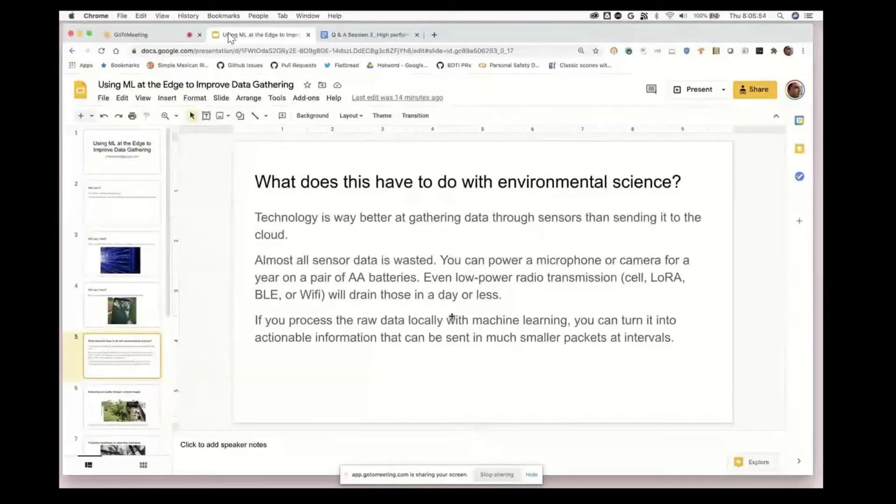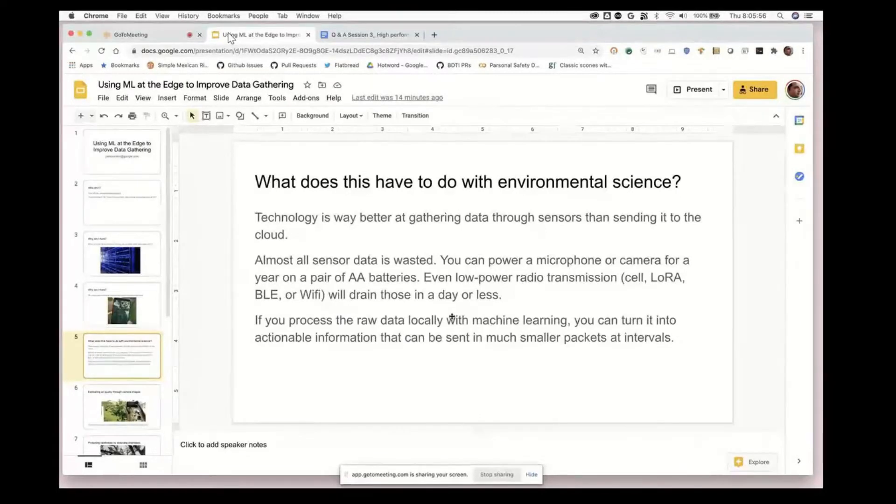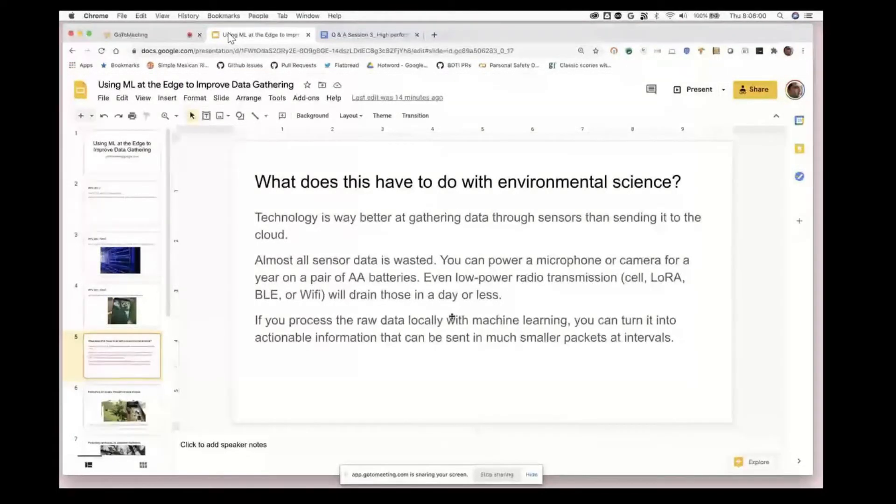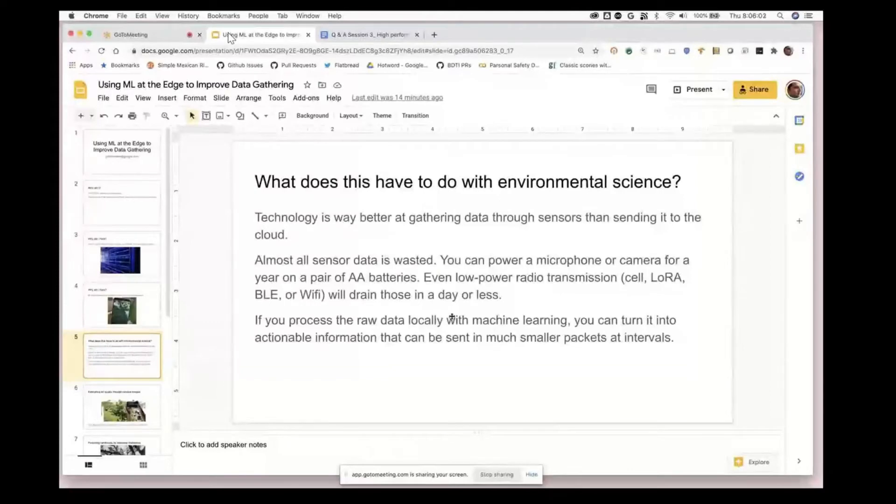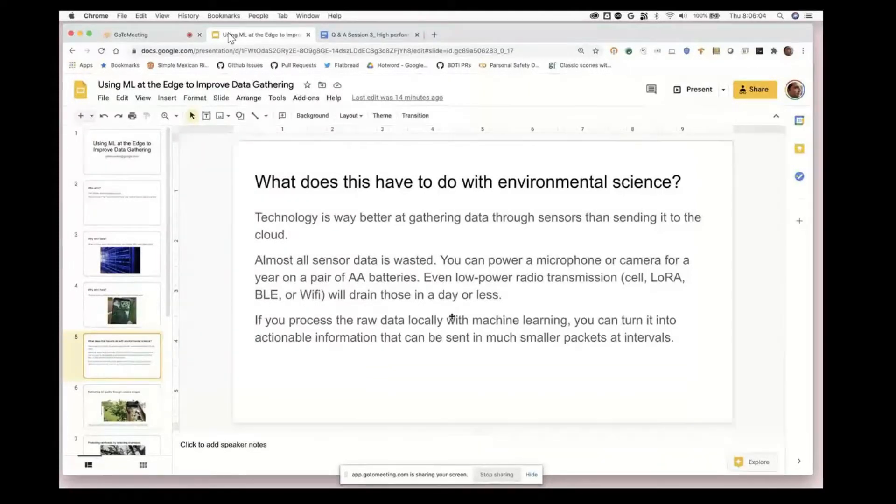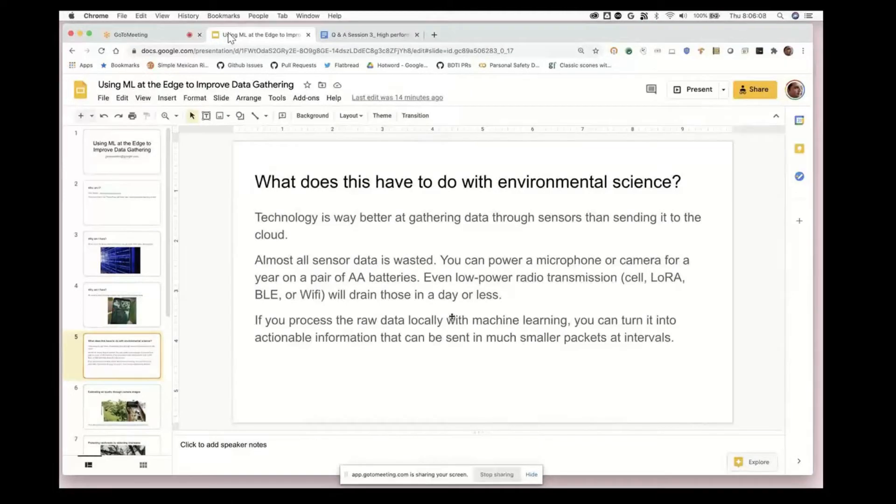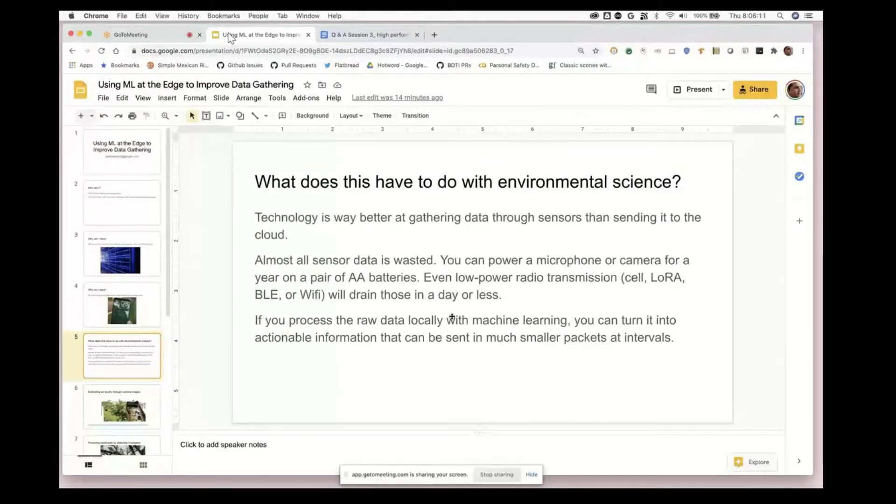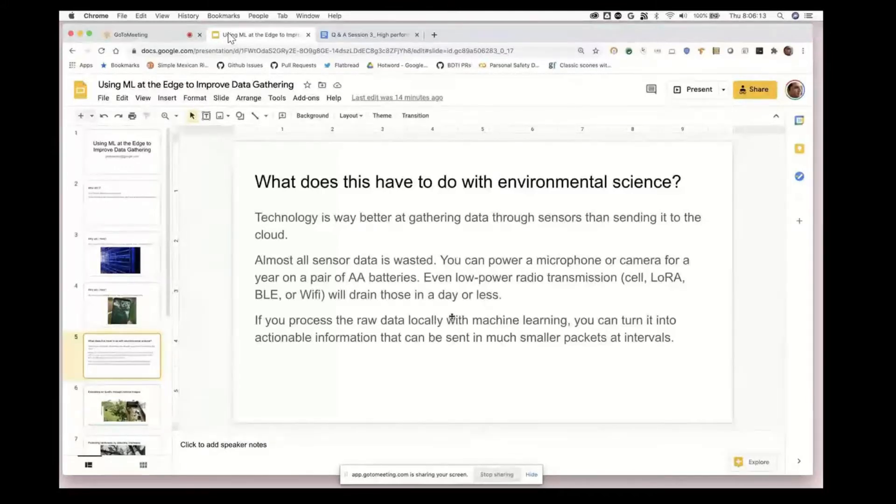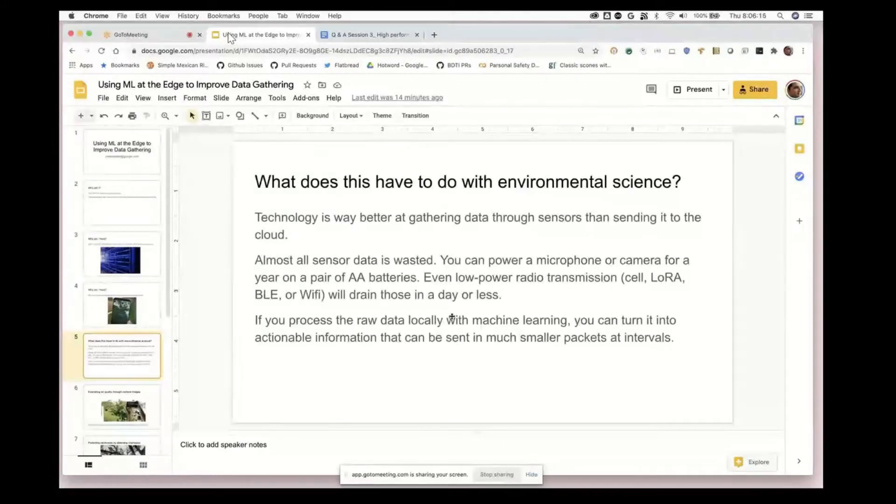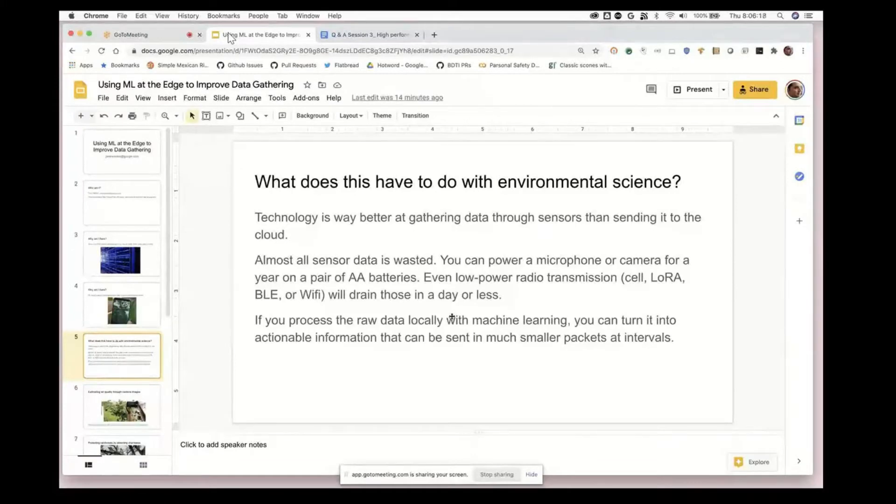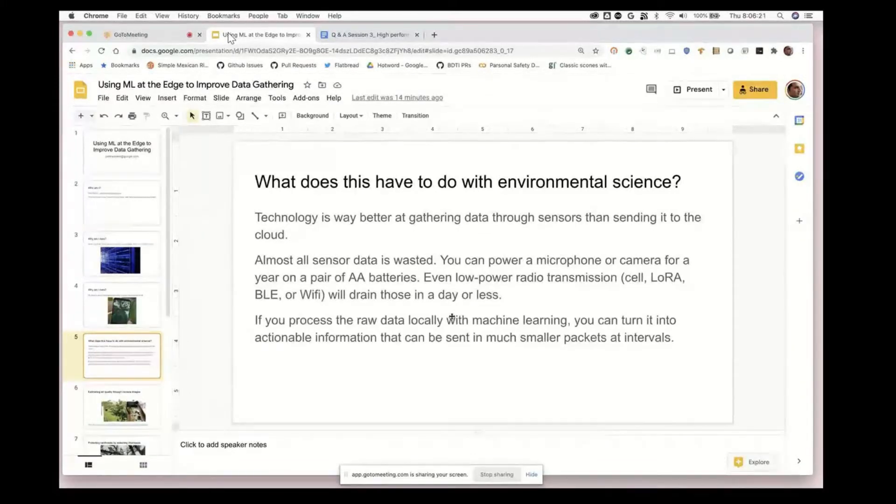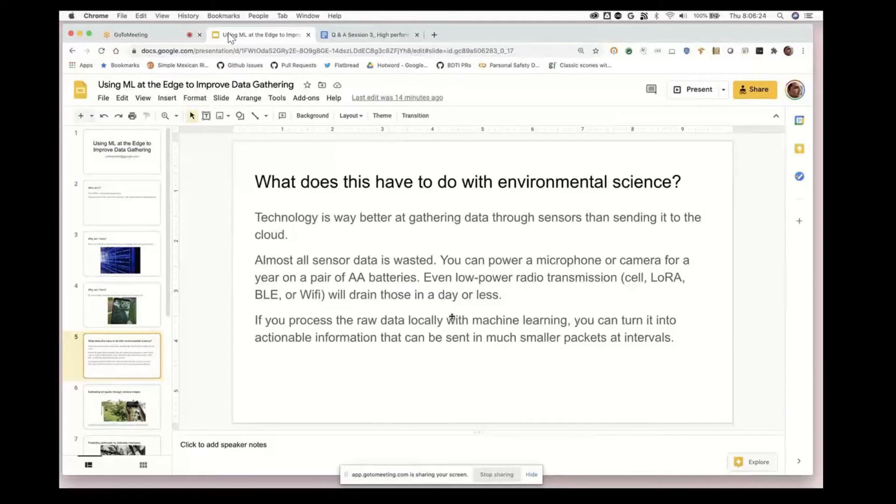But if you take that data and process it locally using machine learning, then you end up with much smaller, more compact data that you can send only when something interesting happens.